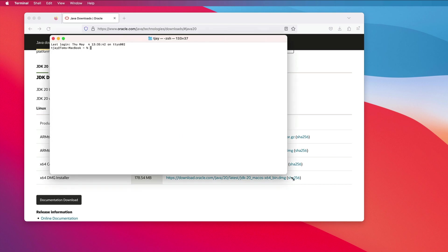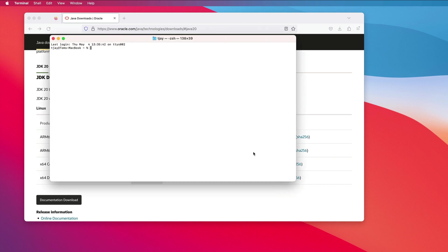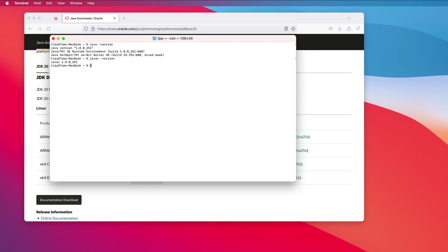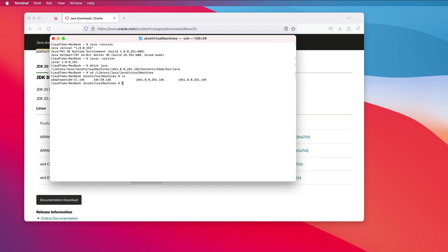We'll open up a terminal and I'll check my version of Java. So currently I'm still using Java 1.8. I will need to change my path. Now I can see I have JDK 20 installed.